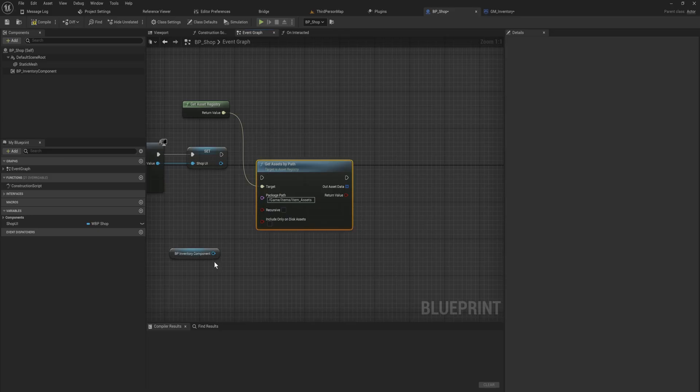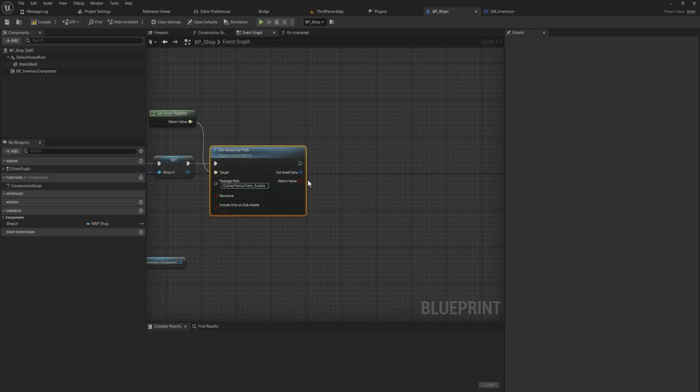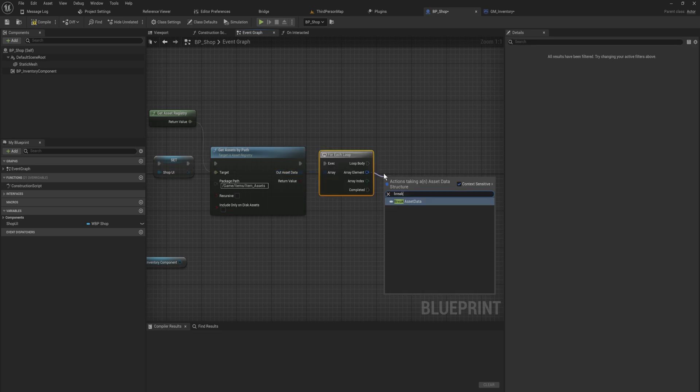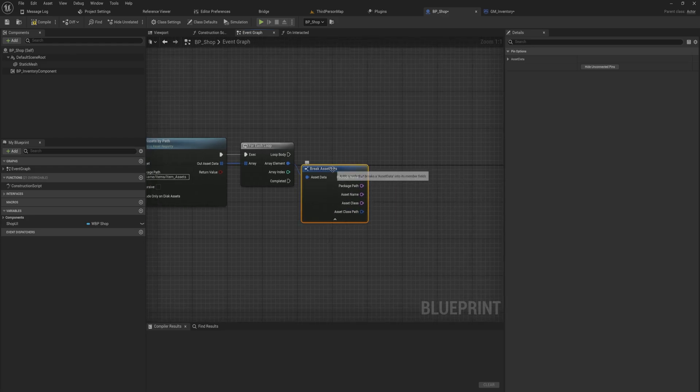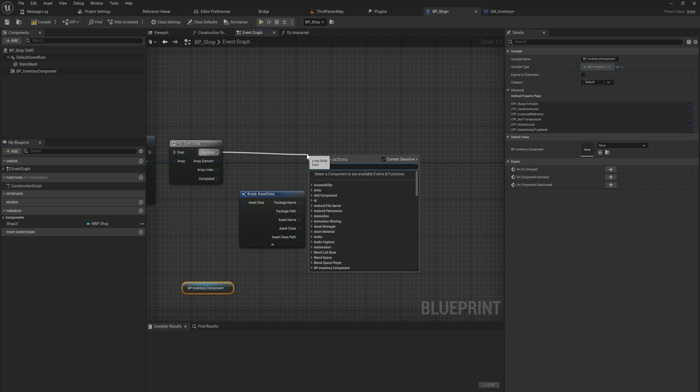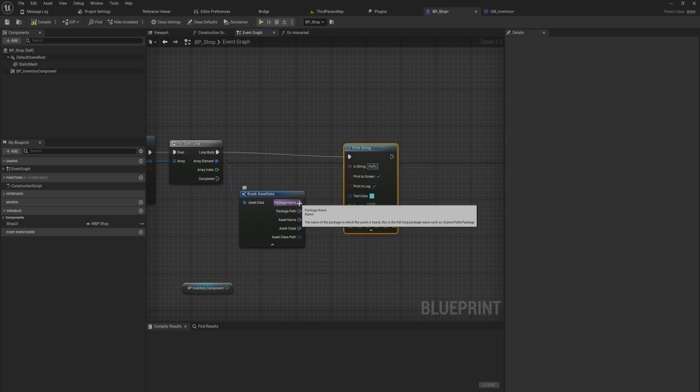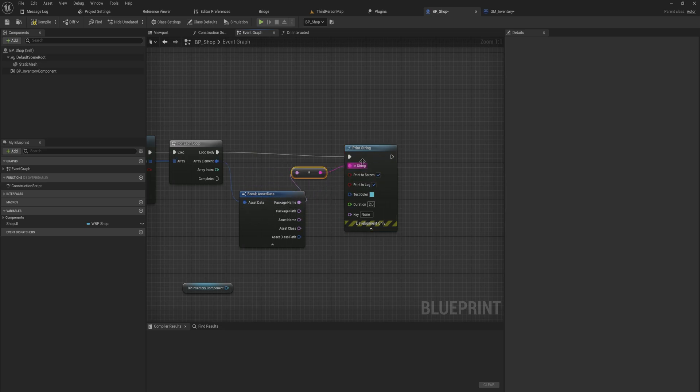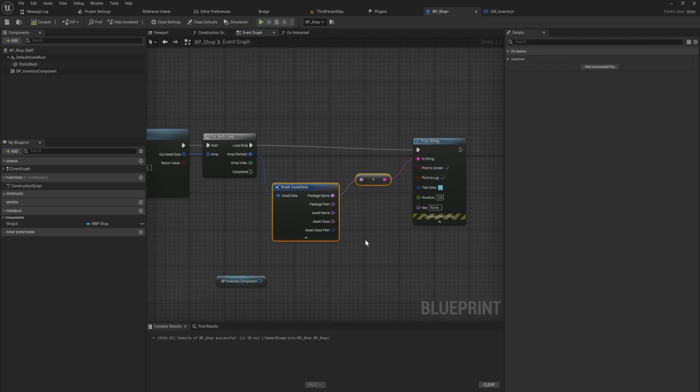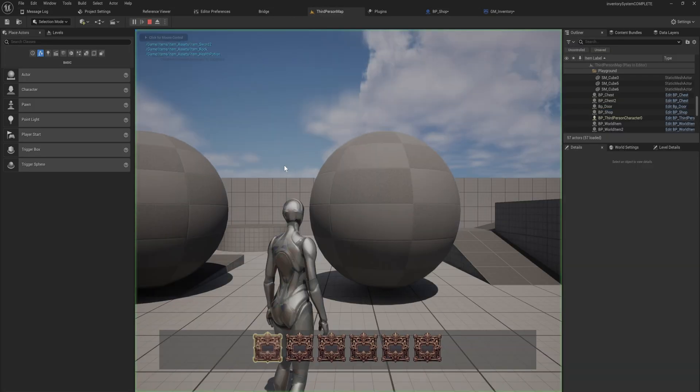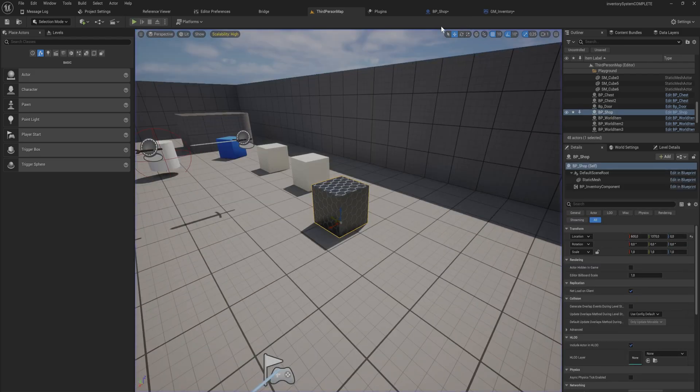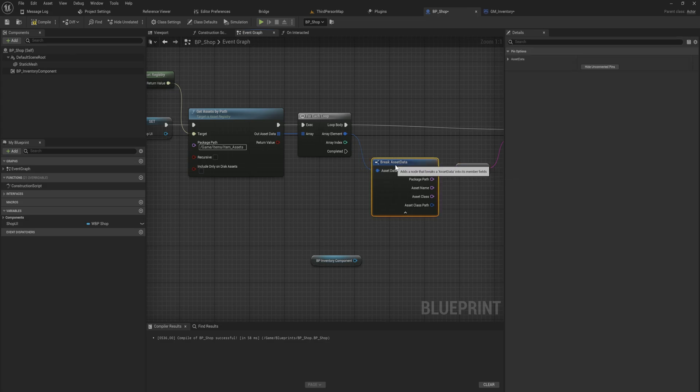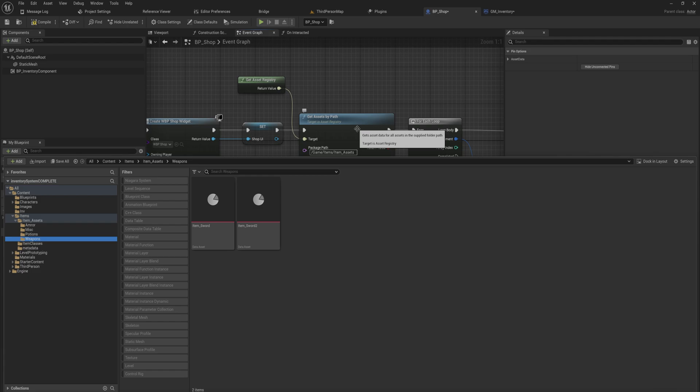That will get us all the assets within that specific folder. Now that we have that, let's just see our out assets data in a for each loop, and we can break that open. For the time being, let's just print string just to show you this, and we're going to be printing the package name of everything that we find. It should be printing the package name of everything within the item assets folder. It does sort to rock and one other thing. What could be the issue here? The issue is that these are inside of their own folders, which means that they're only going to be supplying the first thing in every folder.